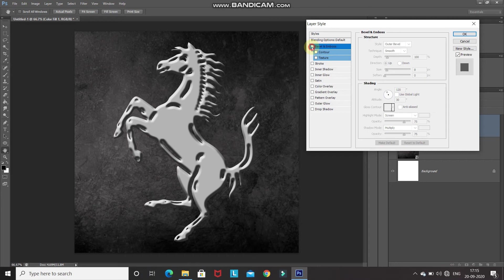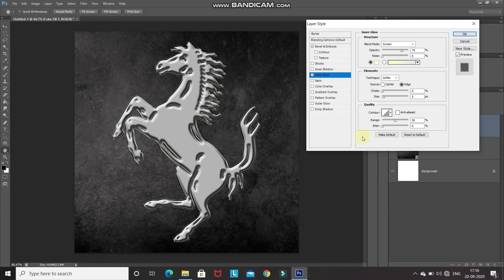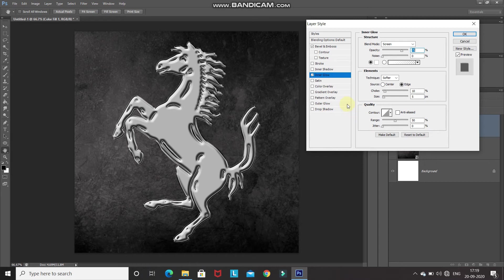Select the Inner Glow option and set the blend mode to Screen, its opacity to 75%, and the color to white. Set the technique as Softer, source as Edge, choke to 10%, size to 5 pixels, contour as Linear, range as 50%, and jitter as 0%. Let me show you the before and after of the Inner Glow option.